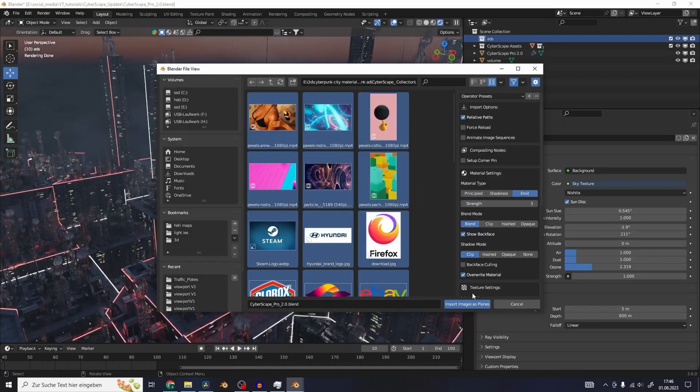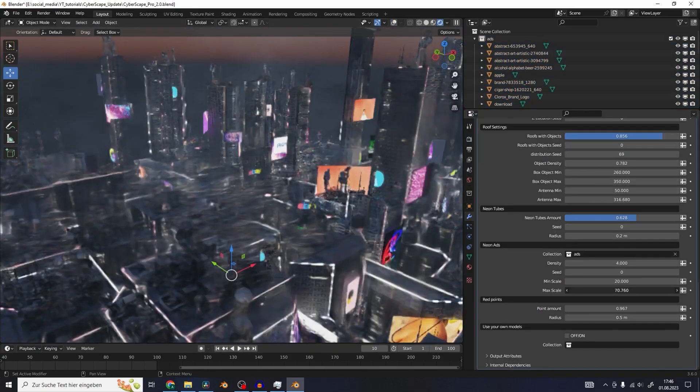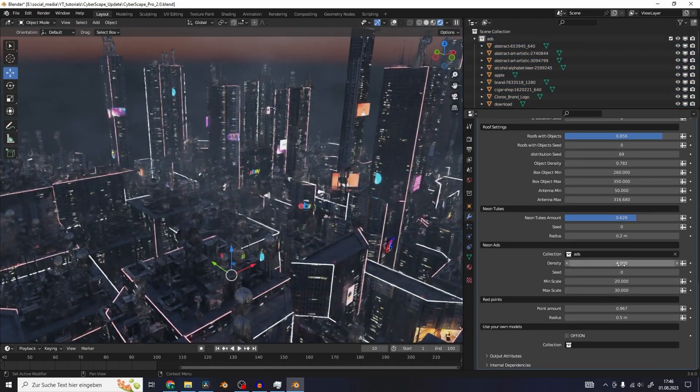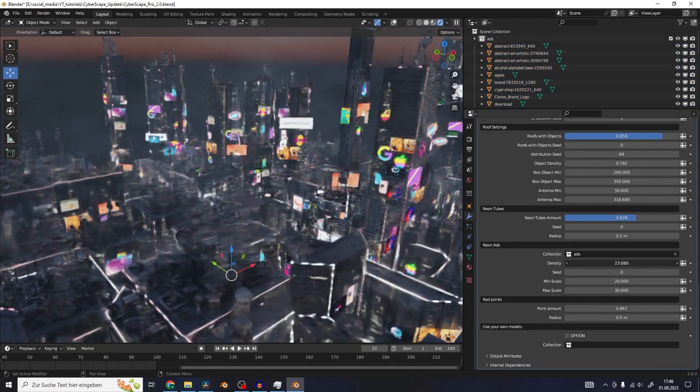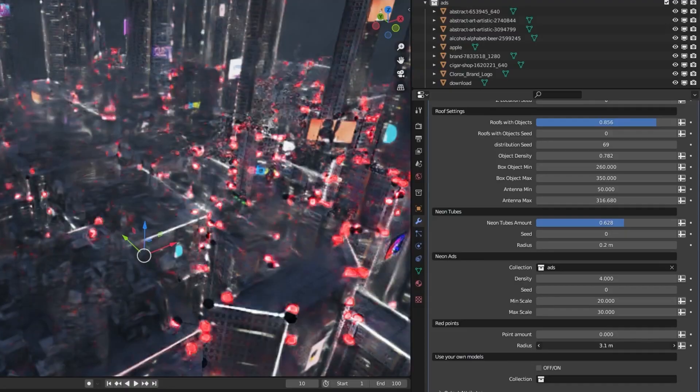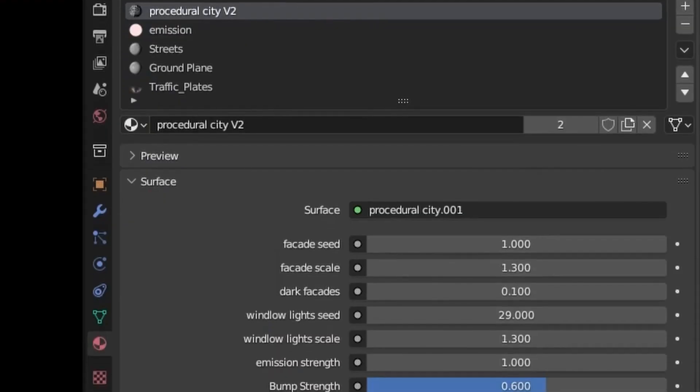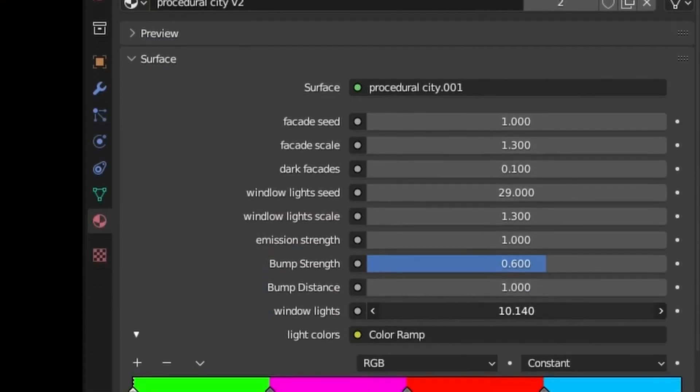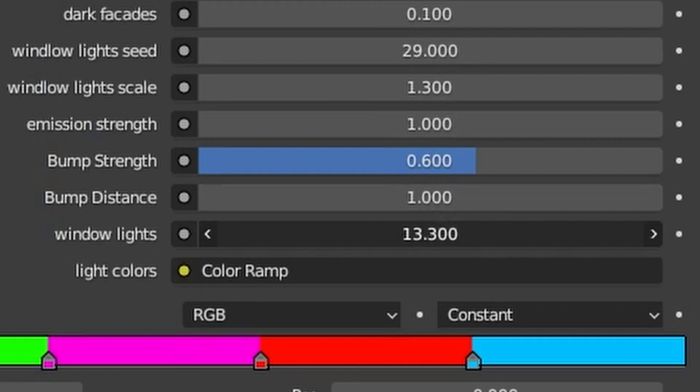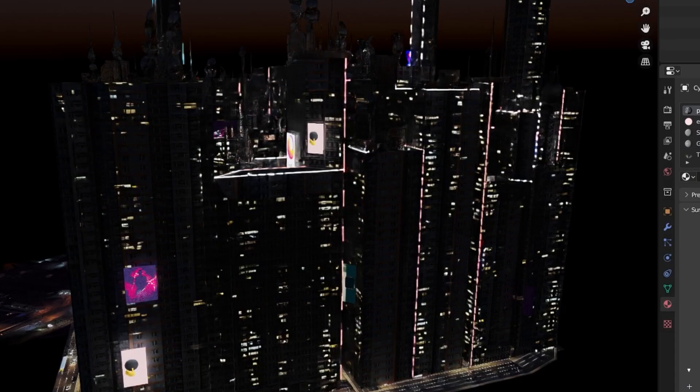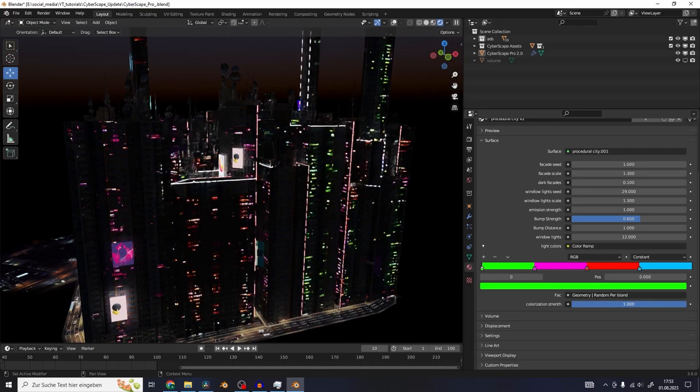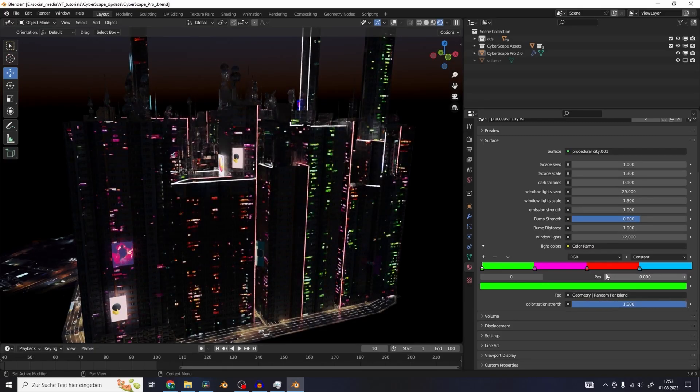A very nice feature that comes with this tool is the ability to scatter custom ads onto your buildings simply by using image or video sequences of your choosing. In addition to the ability of adjusting the models of your city, you can adjust the textures too, whether it be color, texture seeds, building lights, and more.